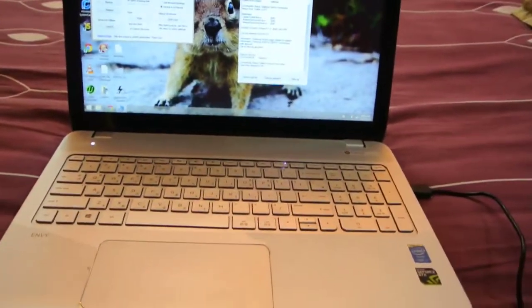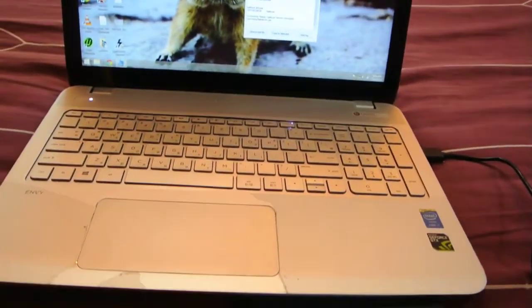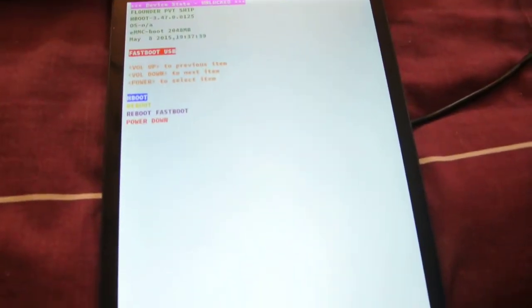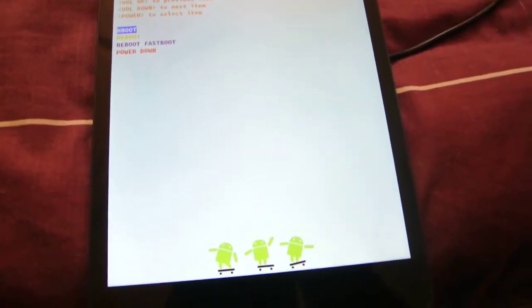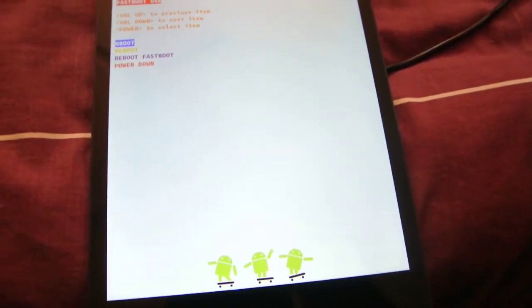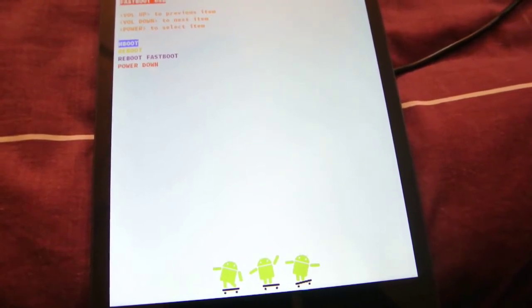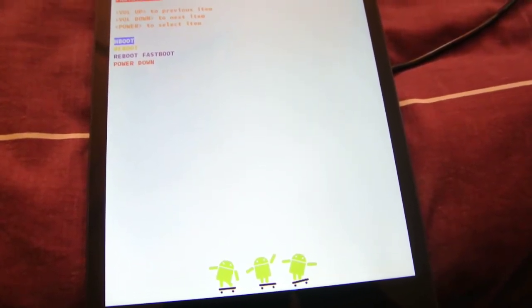Hey guys, this is Ben here to show you how to install the Android M Developer Preview on the Google Nexus 9. I've installed it on my Nexus 5 and the 6, and the tutorials are on my channel. Do check it out if you have those two devices.